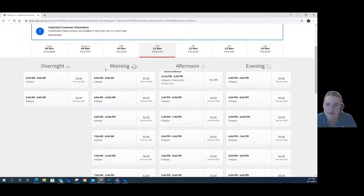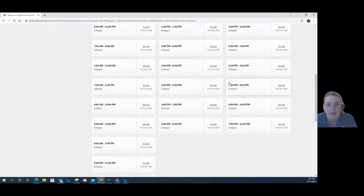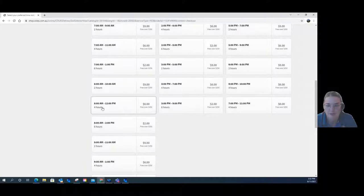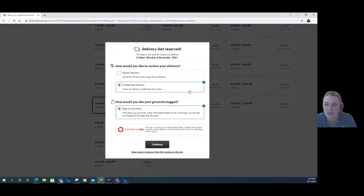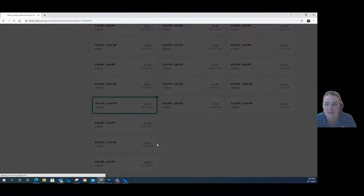I've got the option of choosing when it can be delivered — morning, afternoon, or evening. I'm going to choose between 8 and 12. I'm going to have it left unattended. If you're self-isolating at home, you want contactless delivery, so choose this option. And if you're wanting it bagged, click this button as well. Once you've done that, press continue.